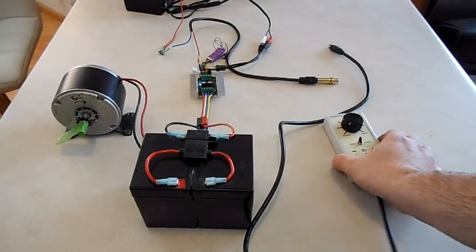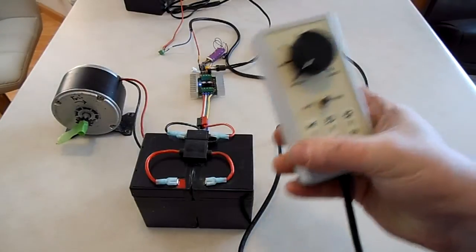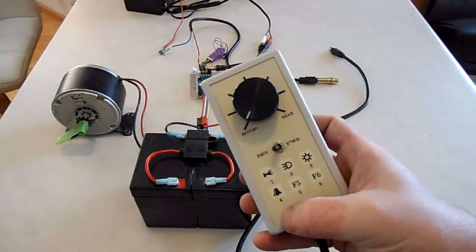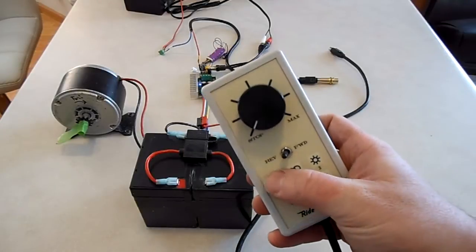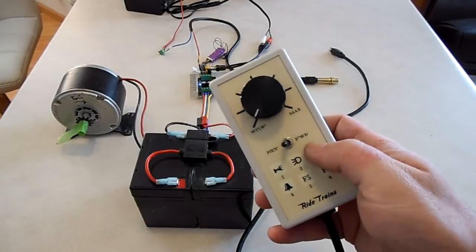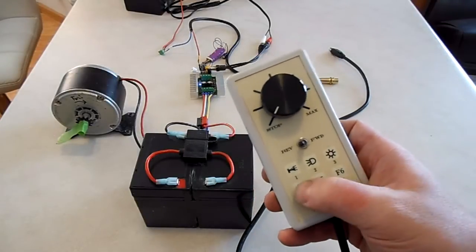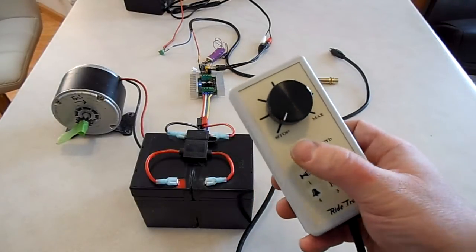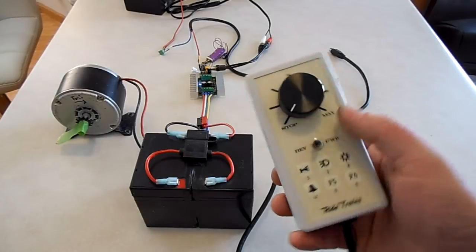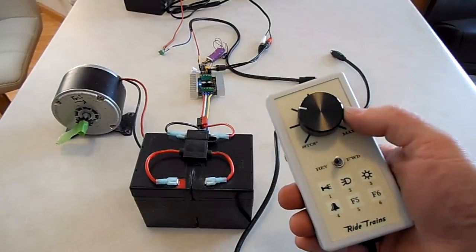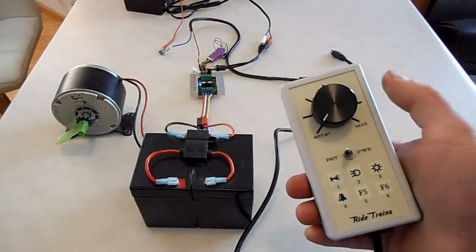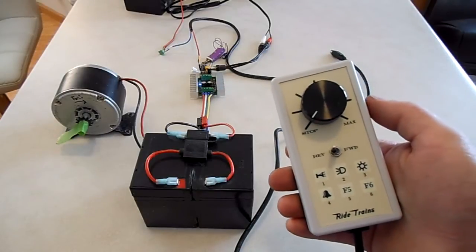This is my new controller. It has six buttons across the bottom, forward and reverse toggle, and speed potentiometer.